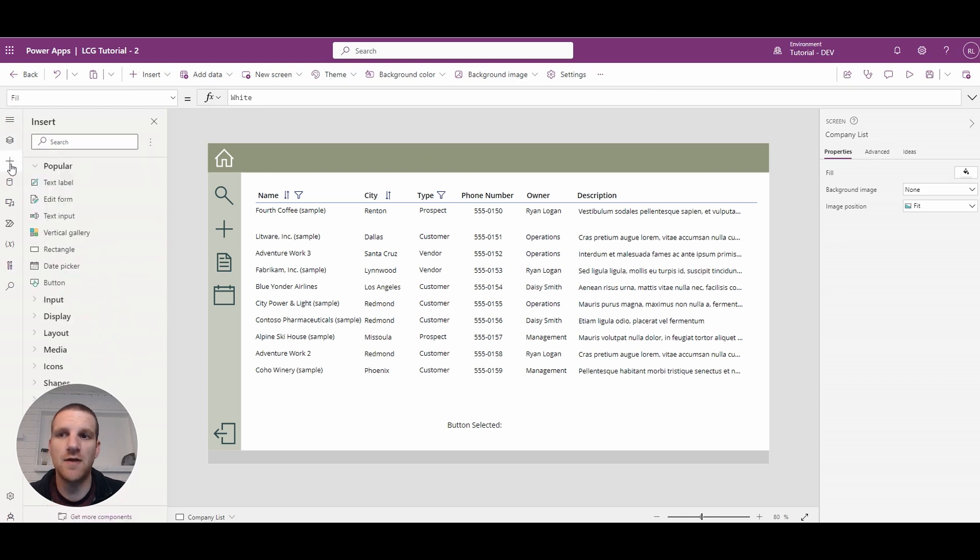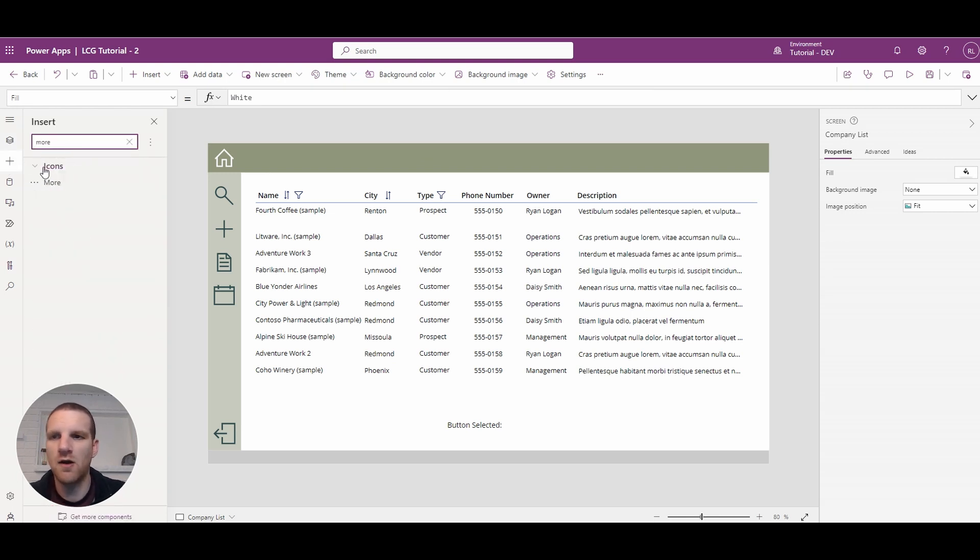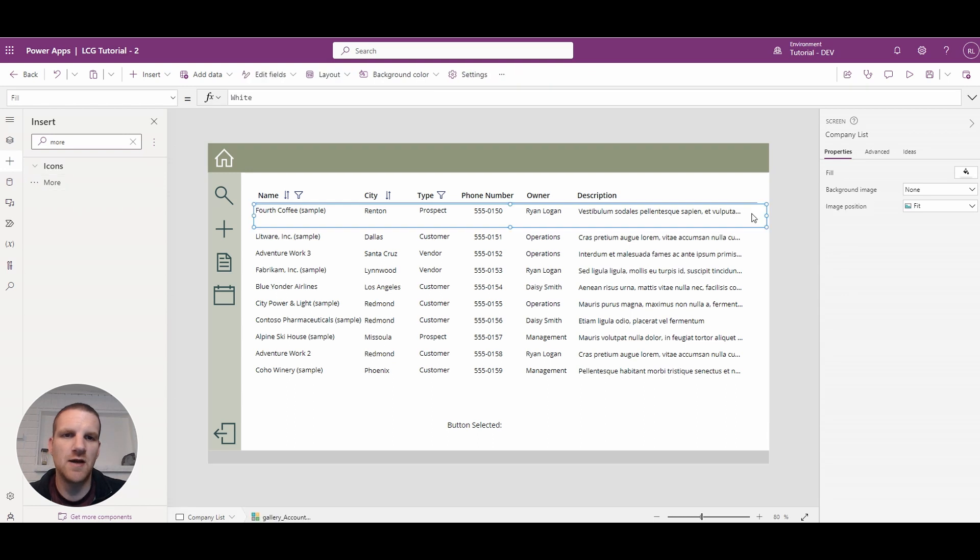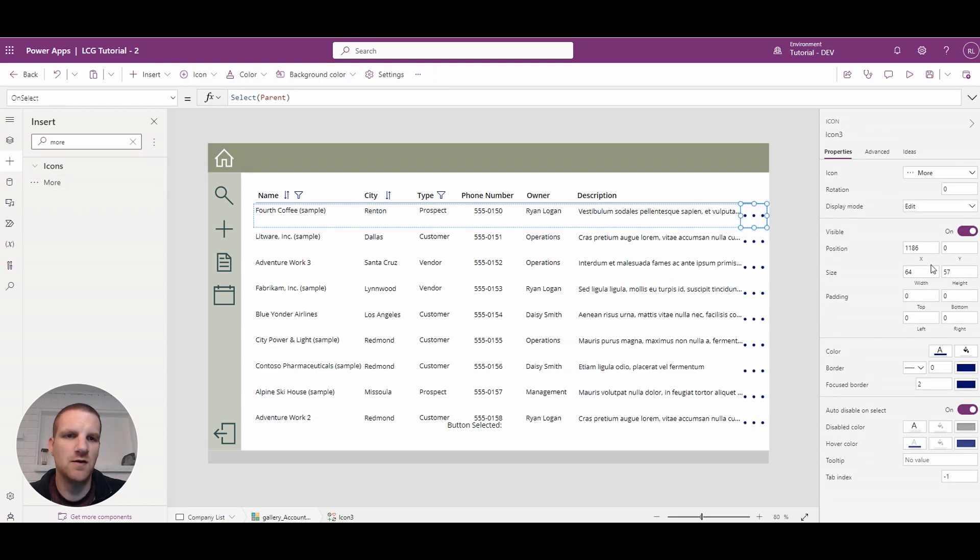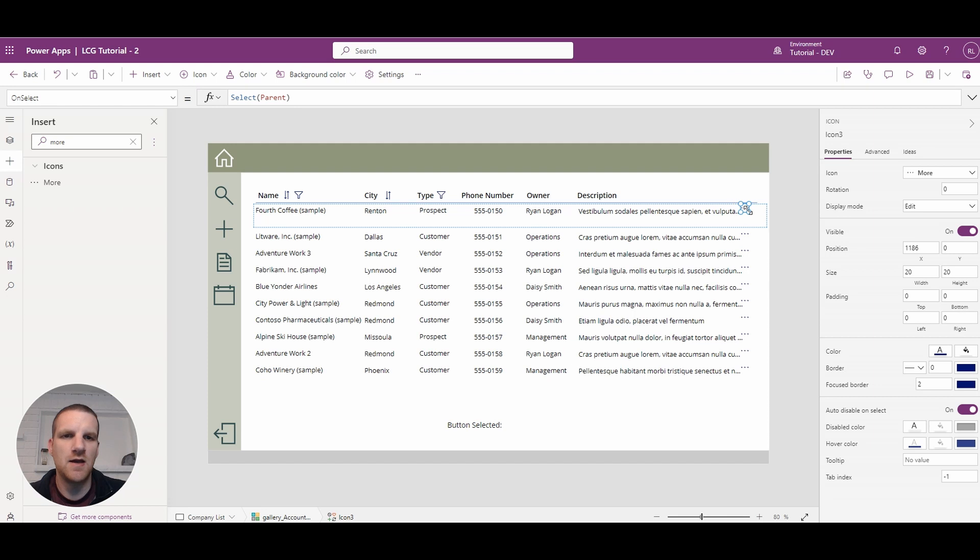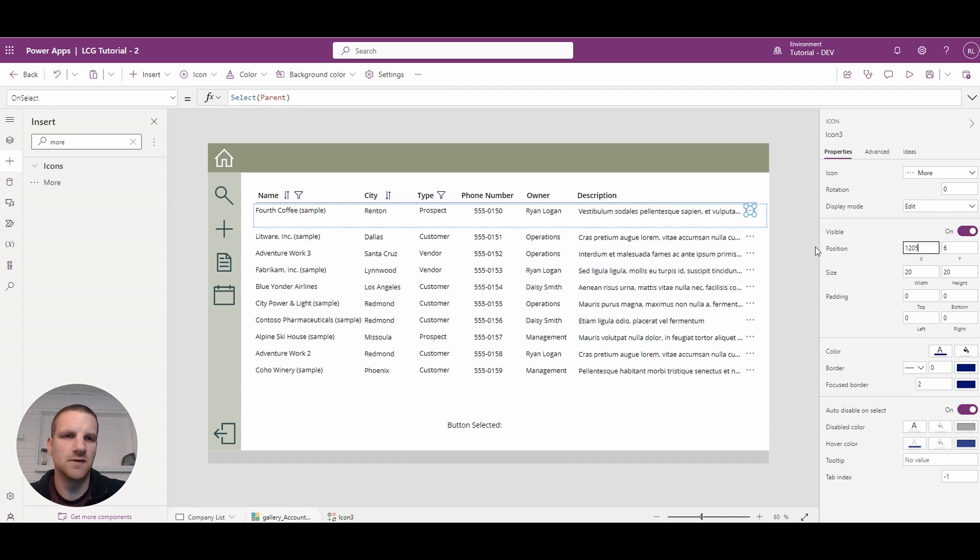So let's go and add that icon. It's actually called the more icon here. So we drag and drop it here. We'll set it to 20 by 20 and we will put it just beside this column.